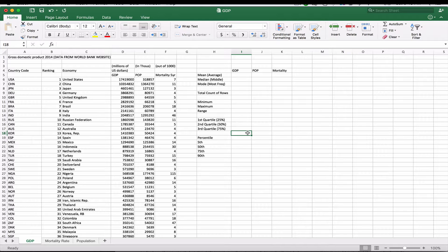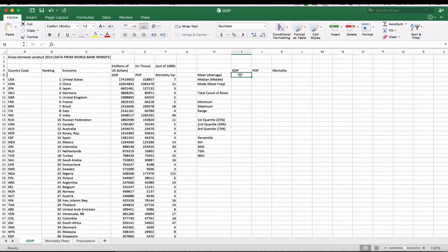Here we have some data from the World Bank. It has the GDP, population, and the mortality of five-year-olds out of a thousand for each one of the countries. We had spoken in some of the other lectures about the mean, median, and mode. We're going to go over that a little bit here in Excel.